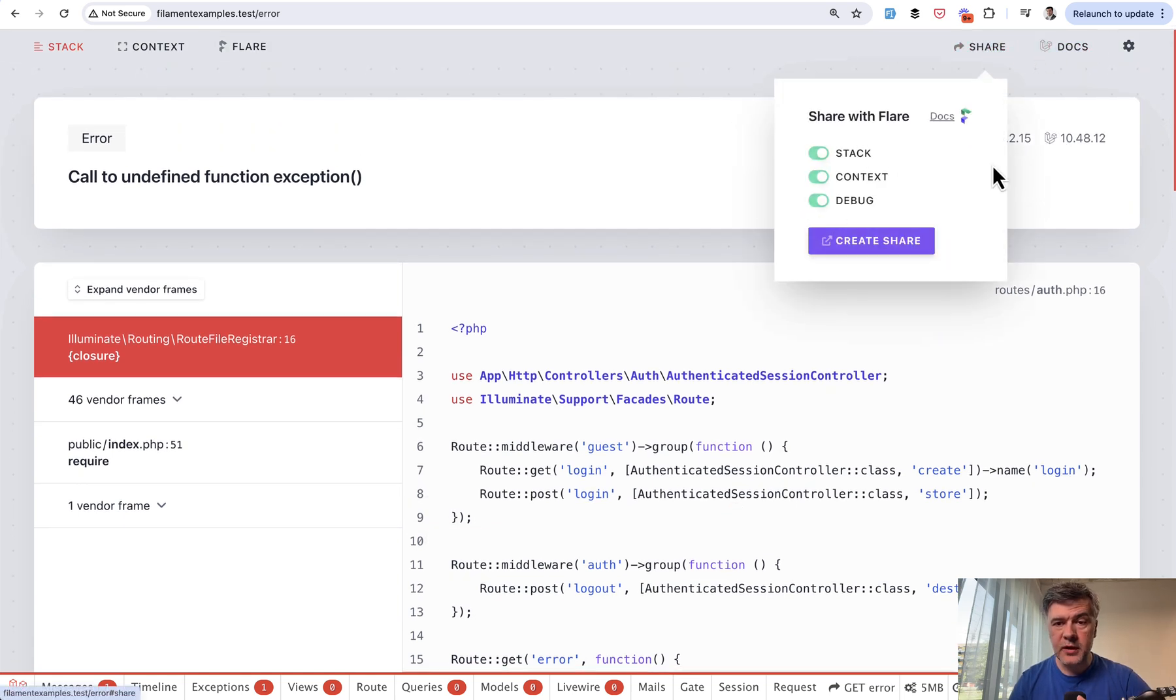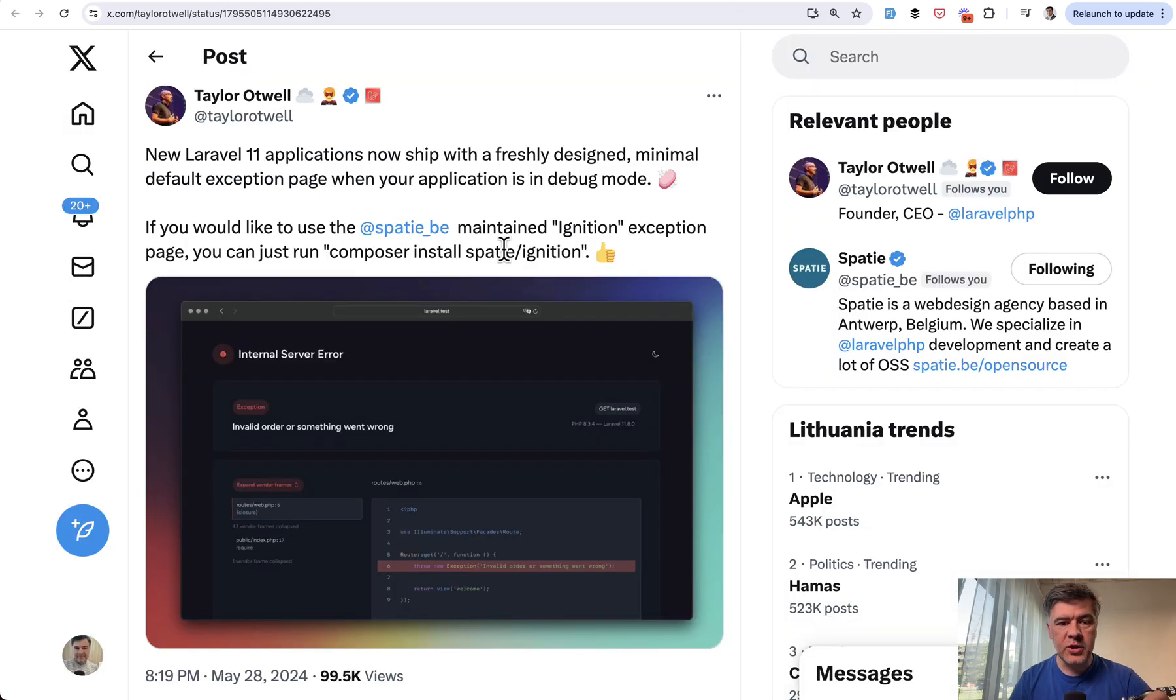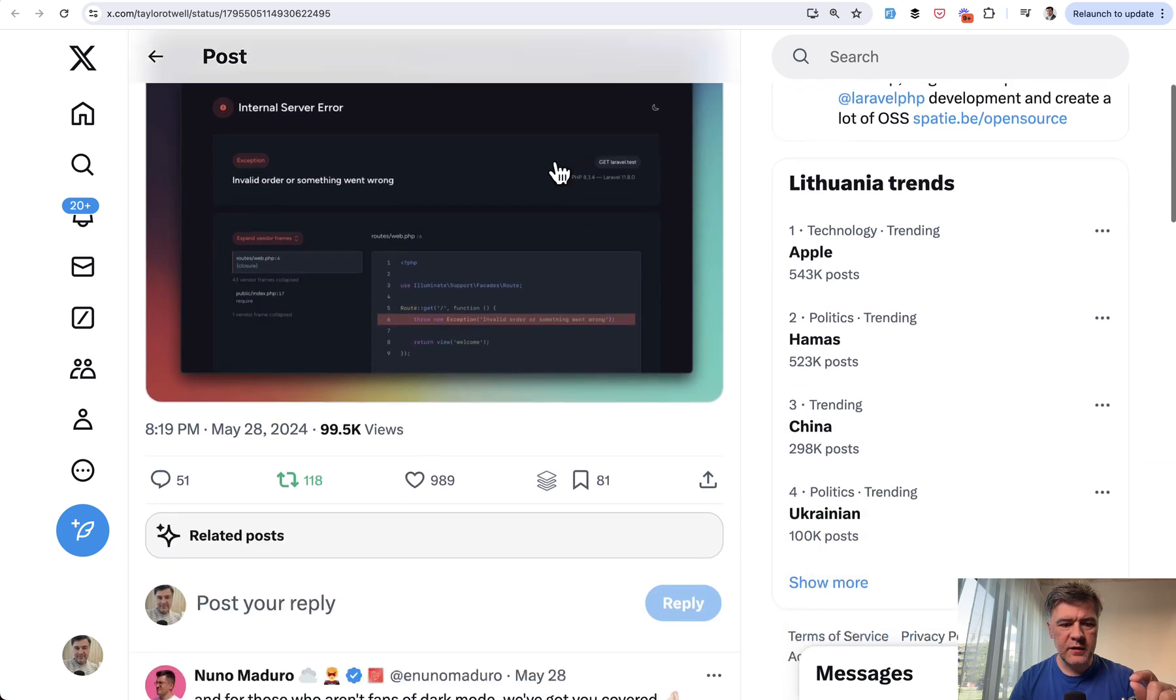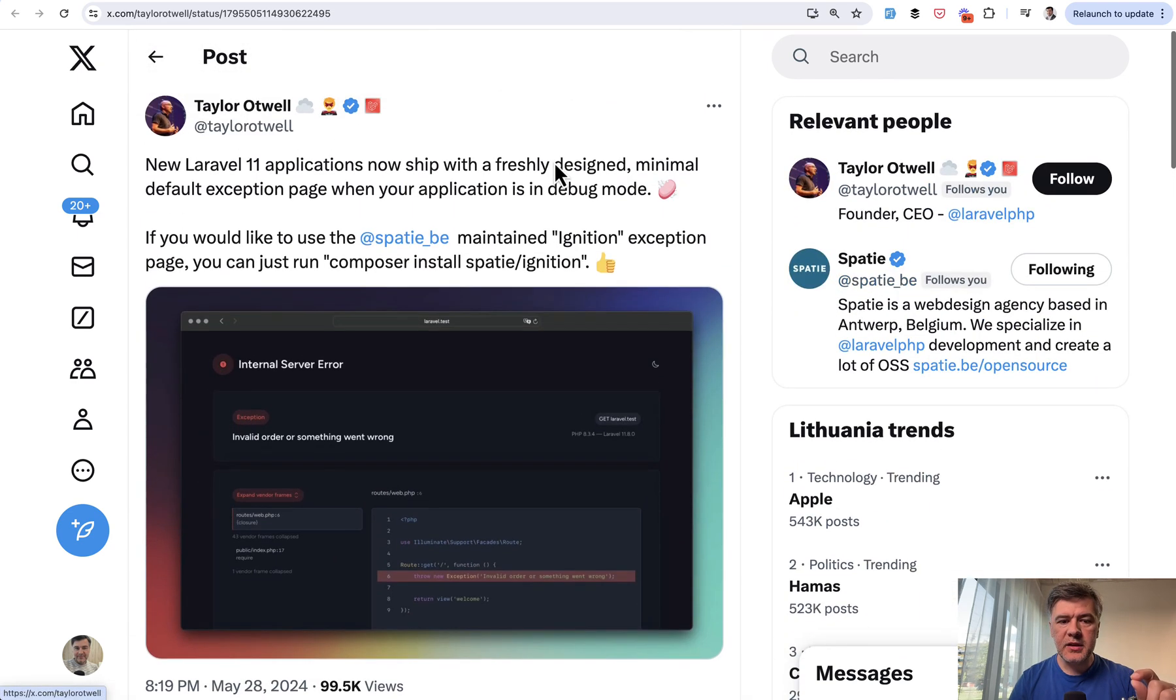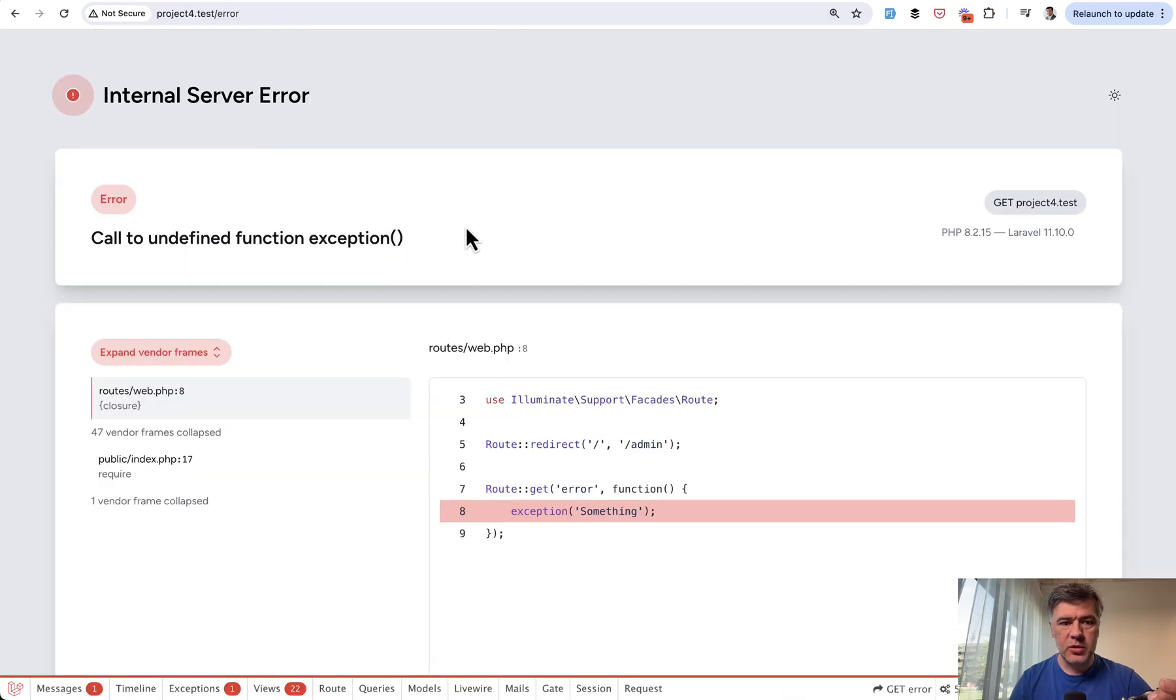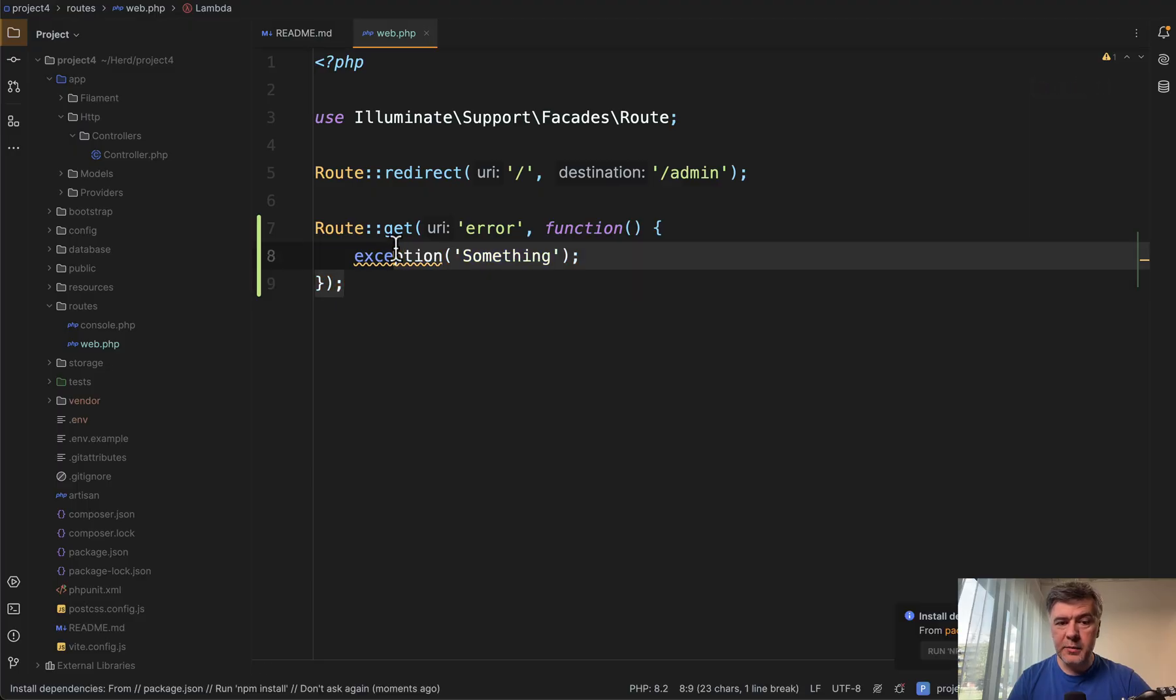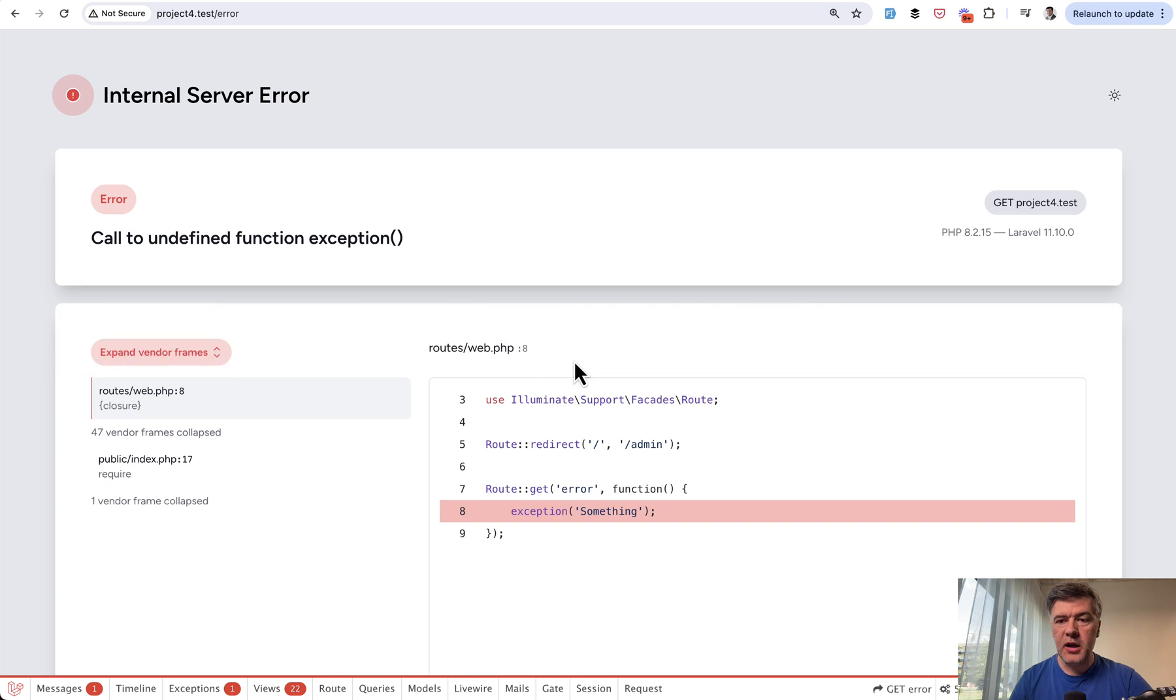We'll get back to that function in a minute. So what happened in recent Laravel 11 version—from what I remember it was Laravel 11.8—Taylor tweeted that they have a new error page, freshly designed, minimal, which looks like this. I've done the same thing in a totally fresh Laravel 11 project and it looks like this.